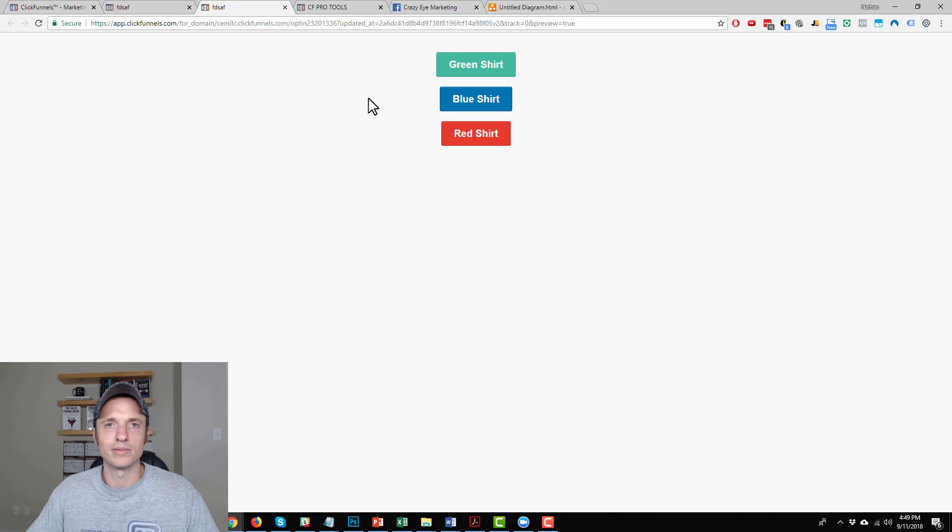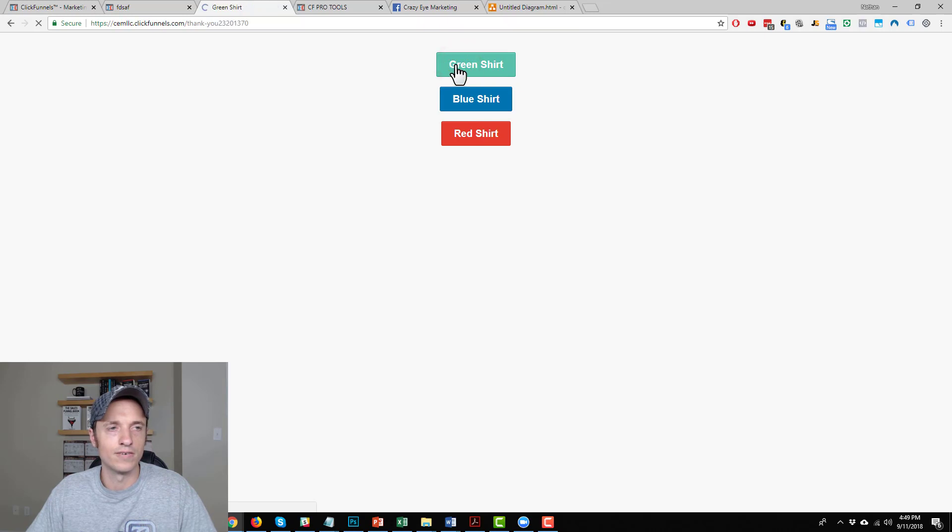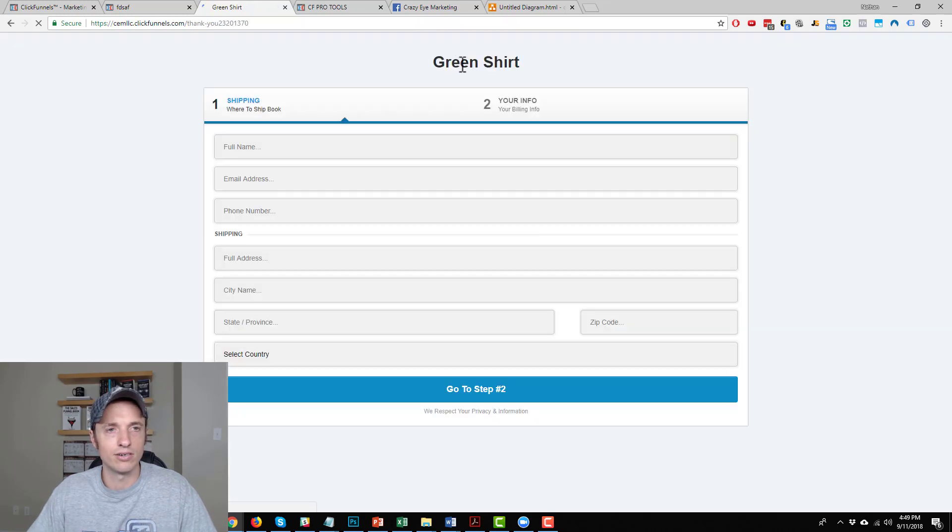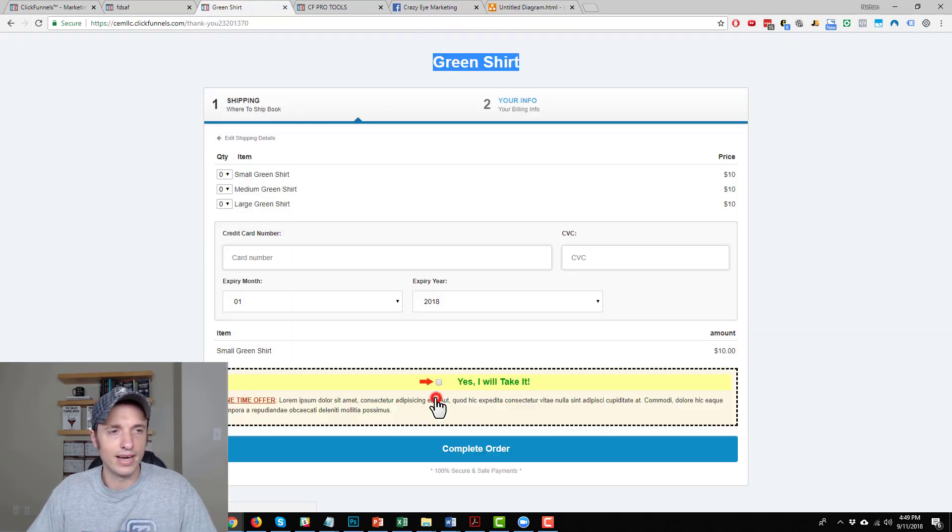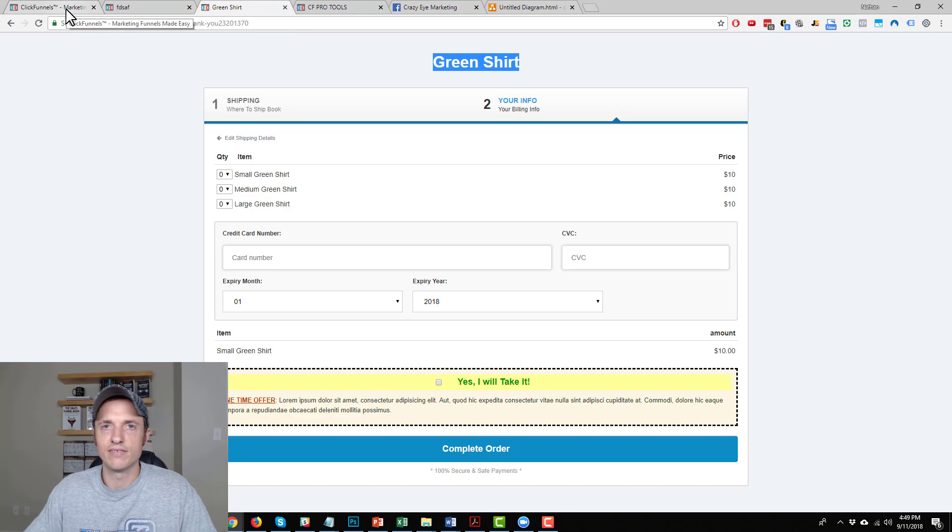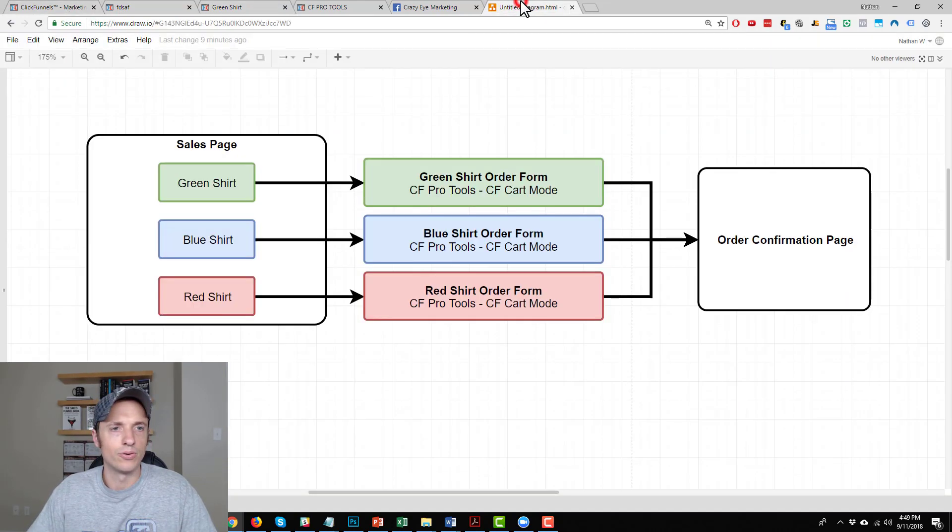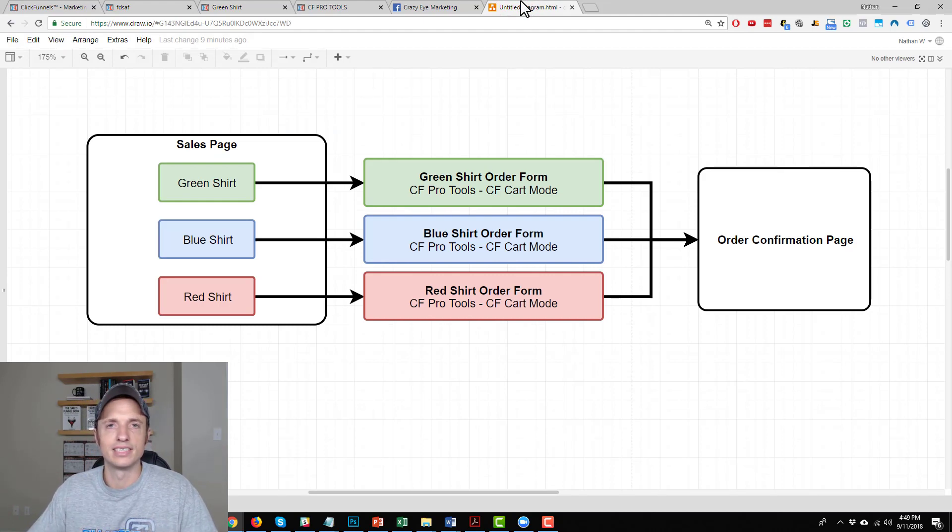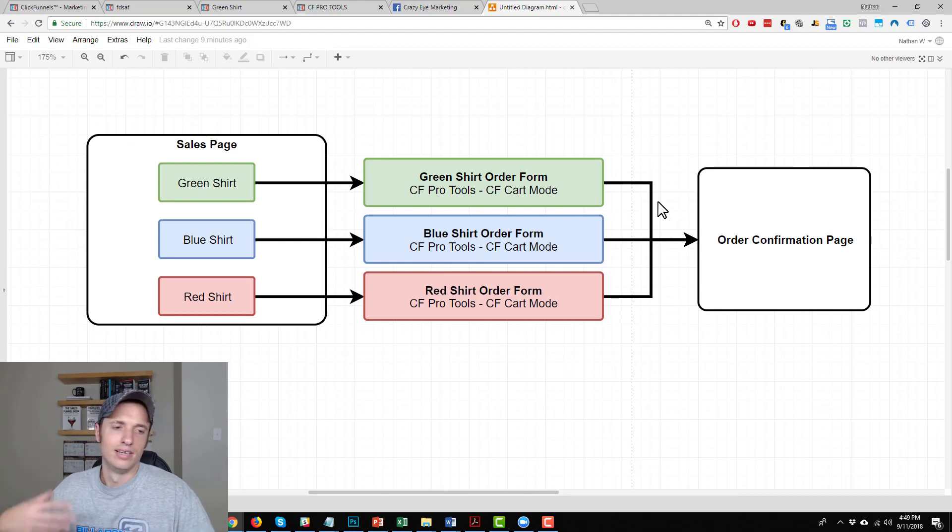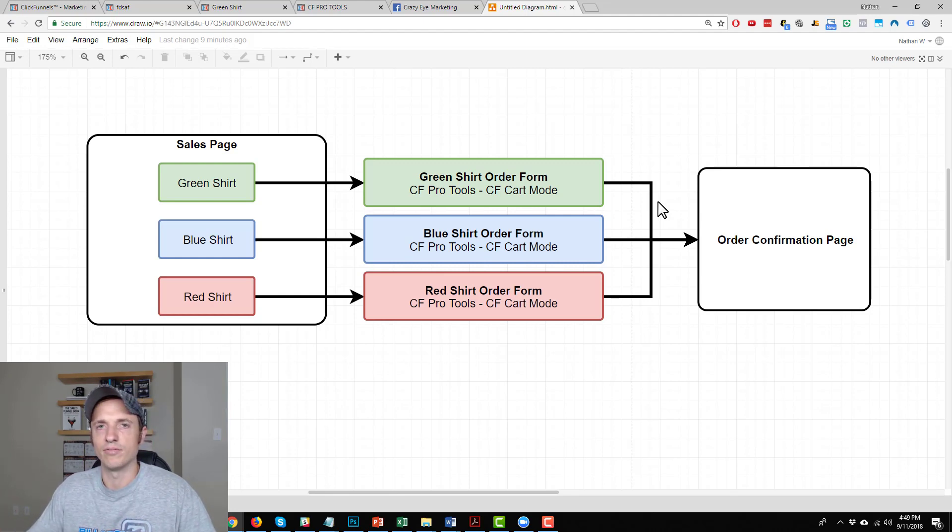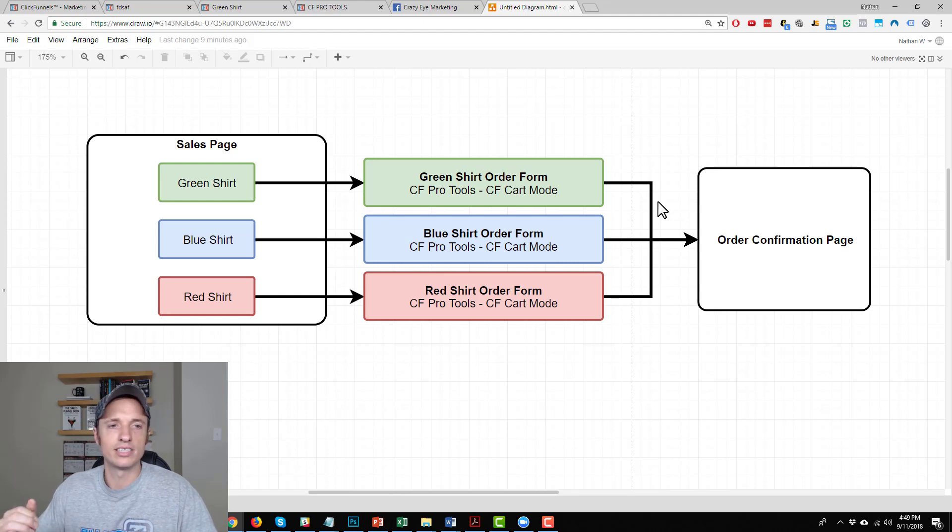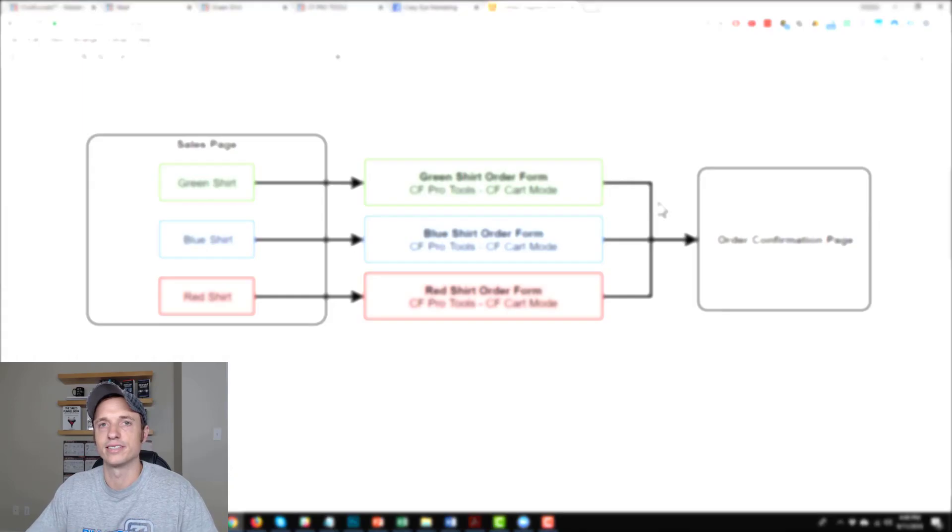So this is my funnel now. Here's my sales page where I'm selling my shirt, and then the customer can pick out their color. They want a green shirt, so they go over to the green shirt order form page. Fill all this stuff out, and then they can add multiple quantities to their cart thanks to the CF Pro Tools plugin CF cart mode. And so that's how you go ahead and add multiple variations to a ClickFunnels funnel. Basically if you understand this diagram, you could get creative with it and create different ways to offer people the variations that your business sells. So hopefully this all makes sense and shed some light on how to offer multiple variations within ClickFunnels.